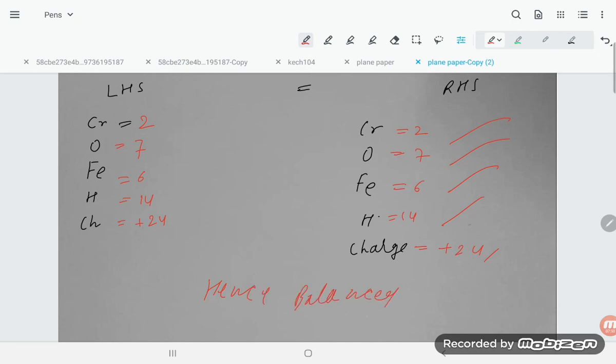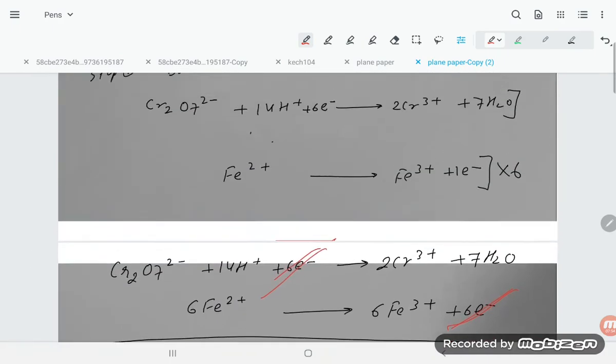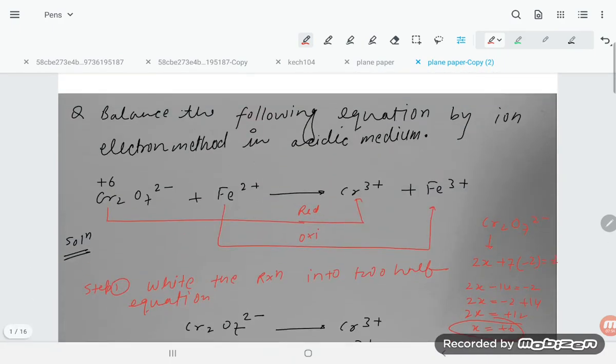That is how you balance a redox equation by the ion-electron method. Thank you so much for watching. If you find this video helpful, please like and subscribe to the channel and don't forget to comment.